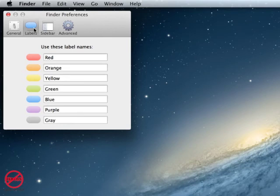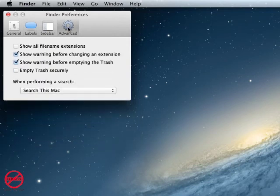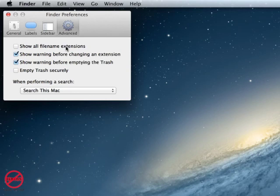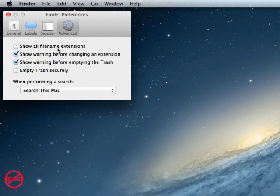If you go into Advanced, you can show all file name extensions. Often it hides them. You might want to see them, you know, like the .docs, .jpegs, all of those. You can tick that to show them.